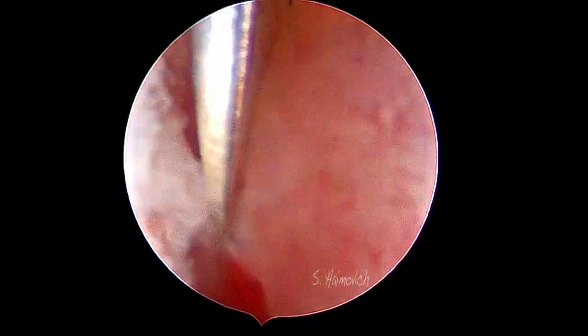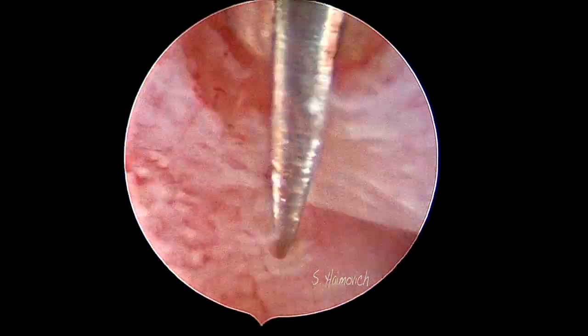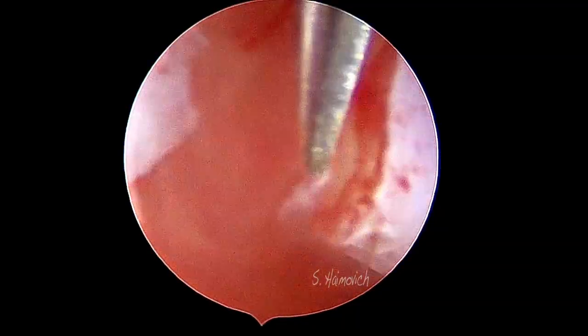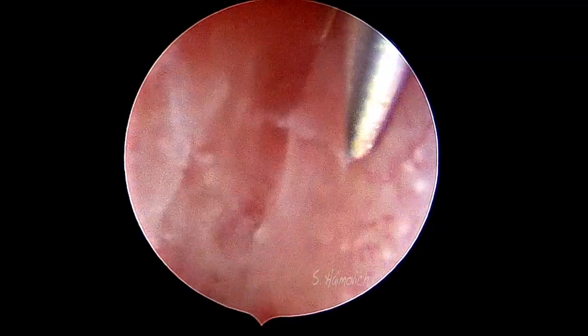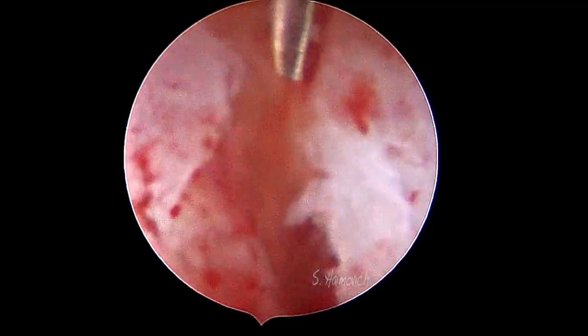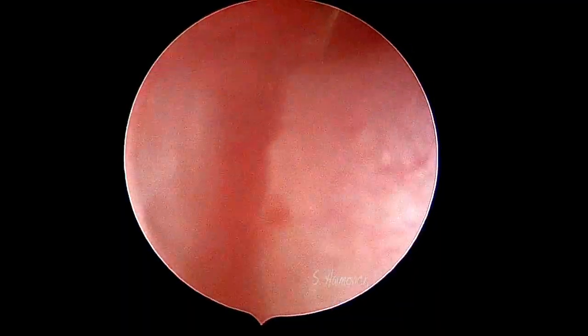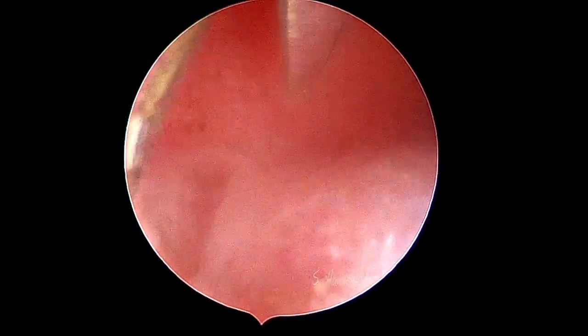We present a case of office hysteroscopy without anesthesia. A right pre-corneal polyp is seen. Using scissors, we cut in parallel to the uterine wall until we free the polyp.